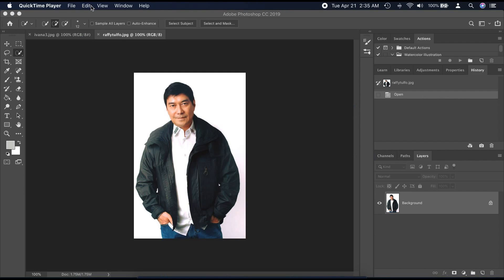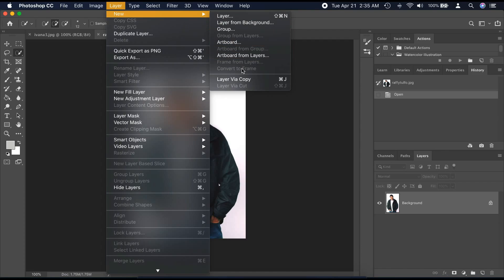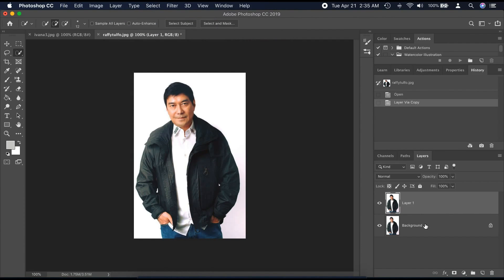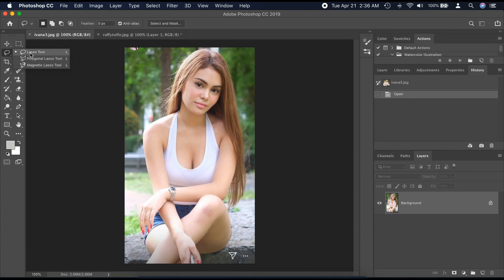First, open the two photos you want to blend. Then go to the main photo, click Layer, and select Layer via Copy.